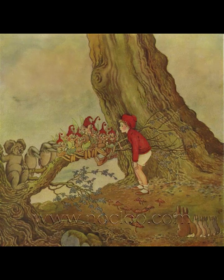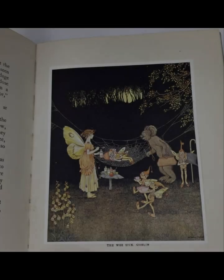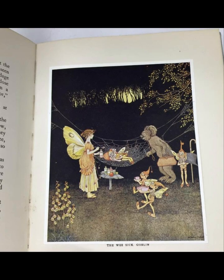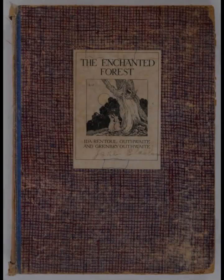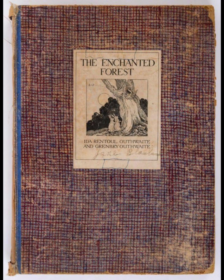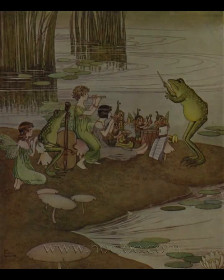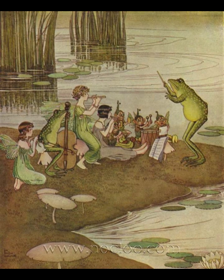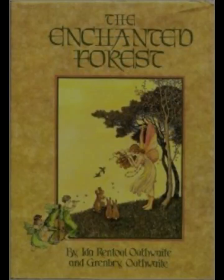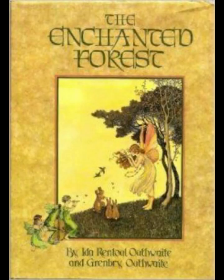Outhwaite's story emphasizes the idea that the enchantment of the forest is not merely in its magic but in the wonder and respect it inspires for nature. She also weaves a subtle commentary on the interconnectedness of all living things. The enchanted forest is a microcosm where every creature, from the tiniest insect to the grandest tree, plays a role in maintaining the balance of the ecosystem. This ecological awareness, ahead of its time, underscores the narrative and adds depth to the story's environmental themes. The protagonist's growing understanding of this interconnectedness mirrors the reader's journey towards a greater appreciation of nature's complexity and beauty.